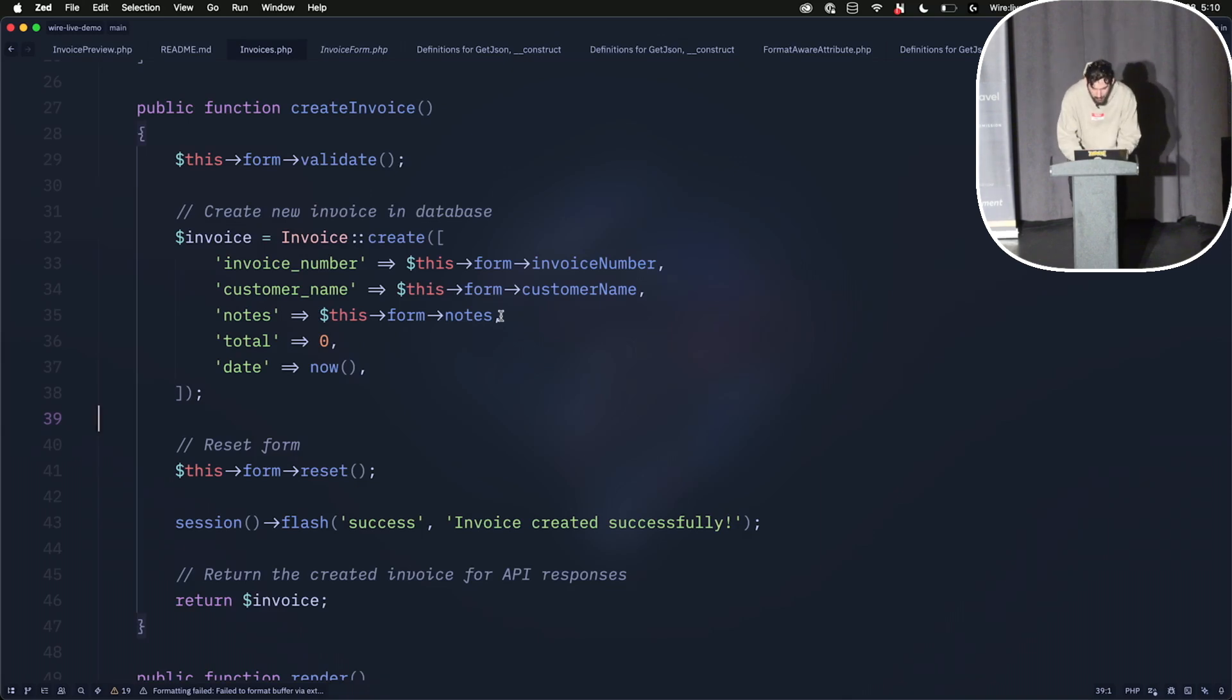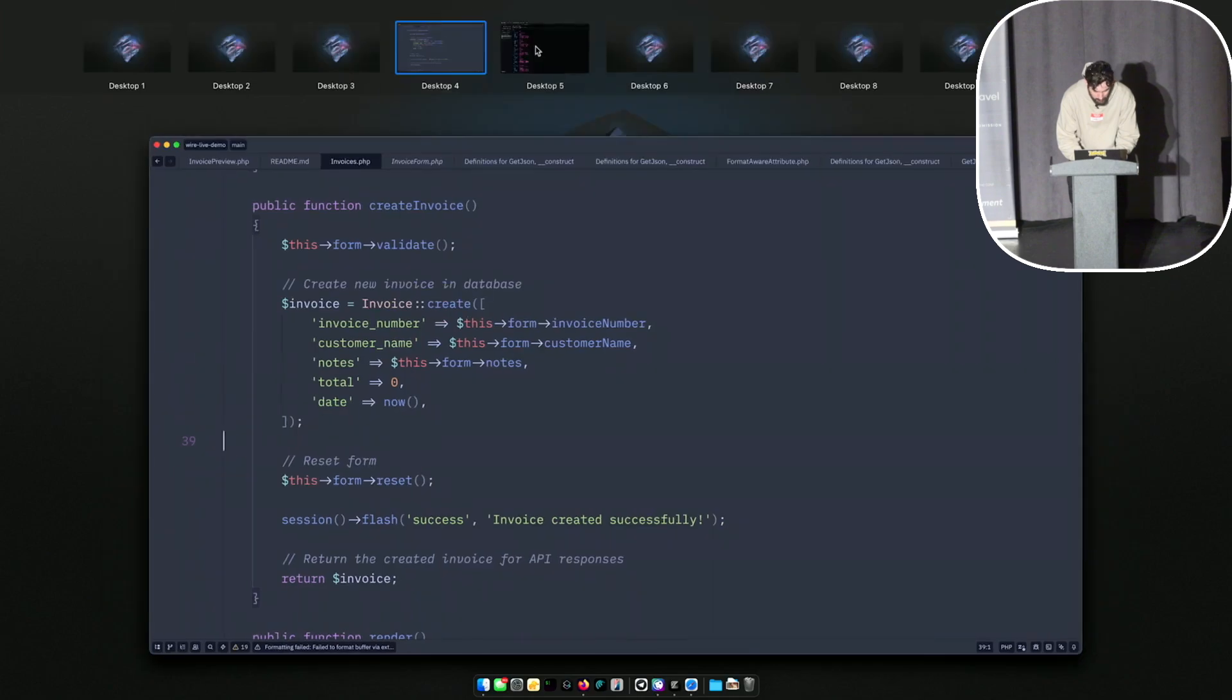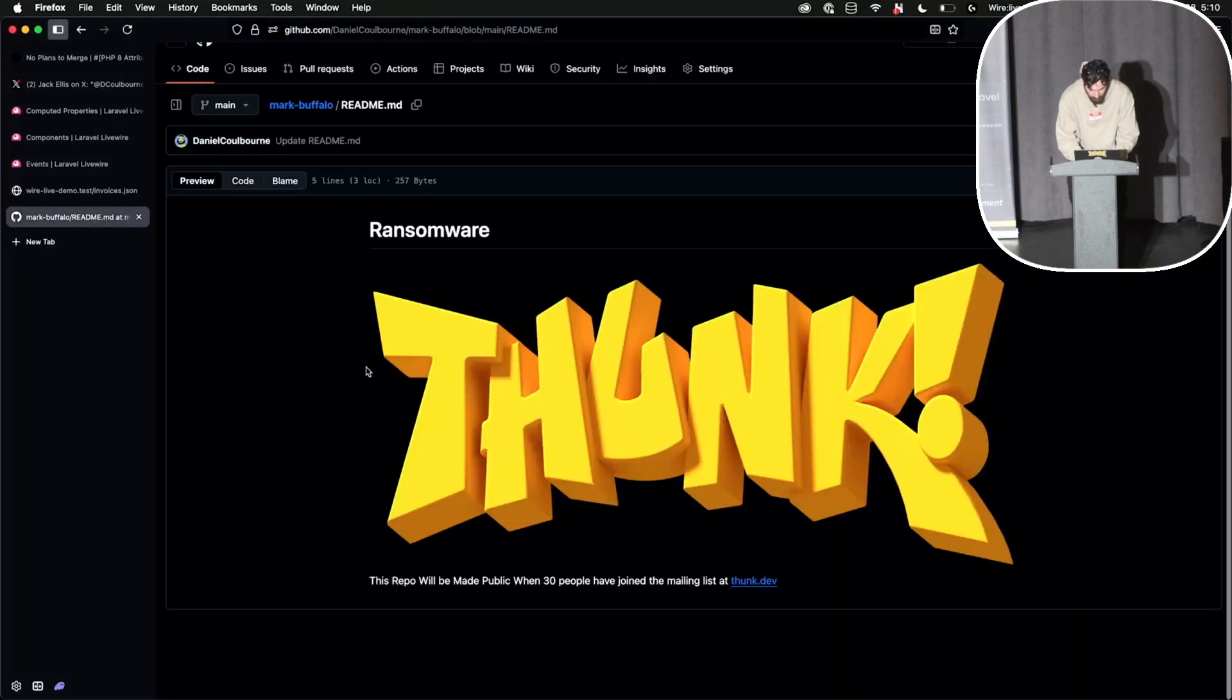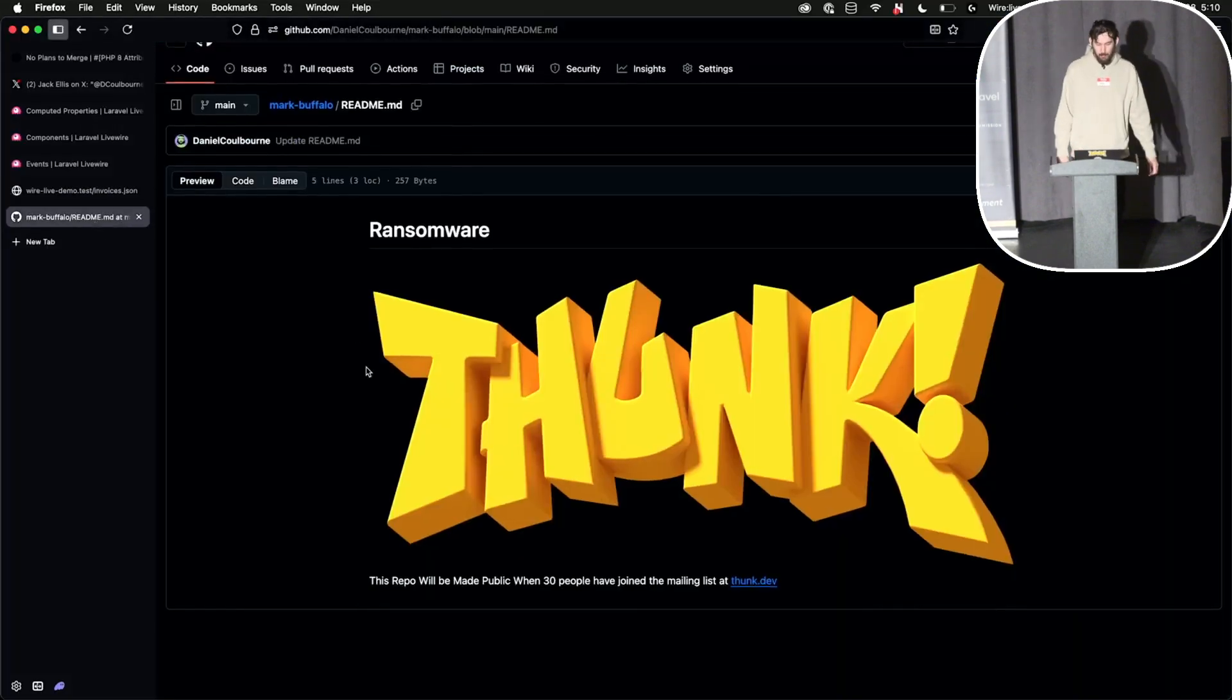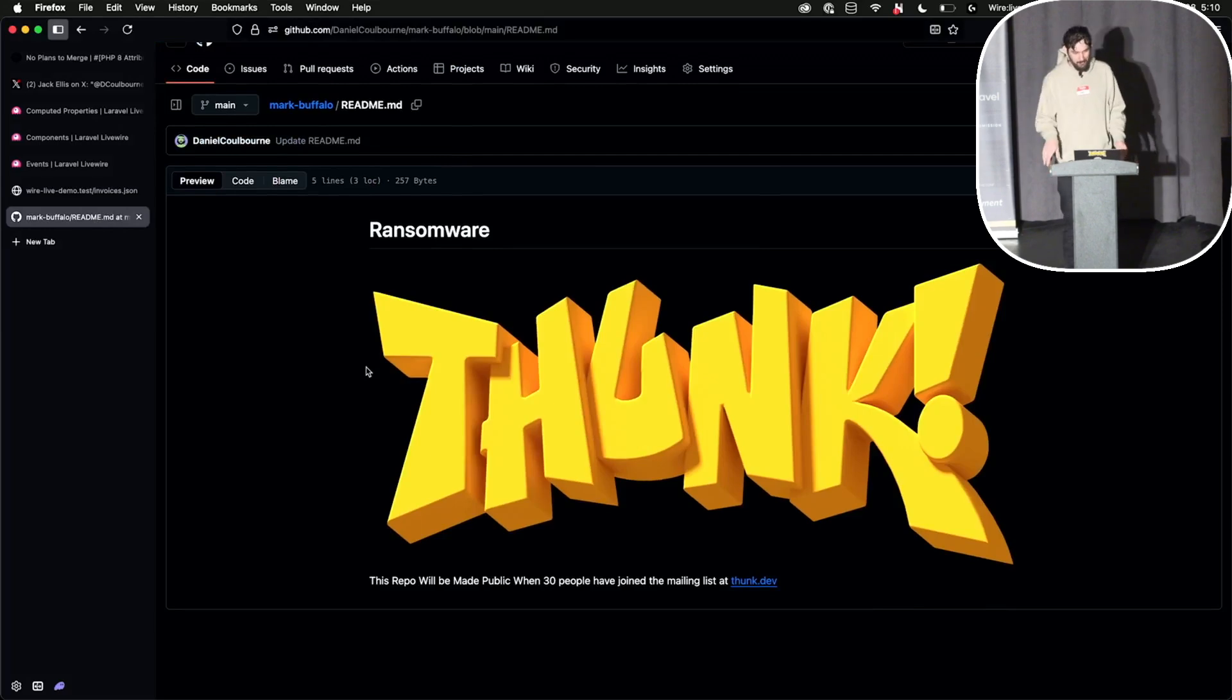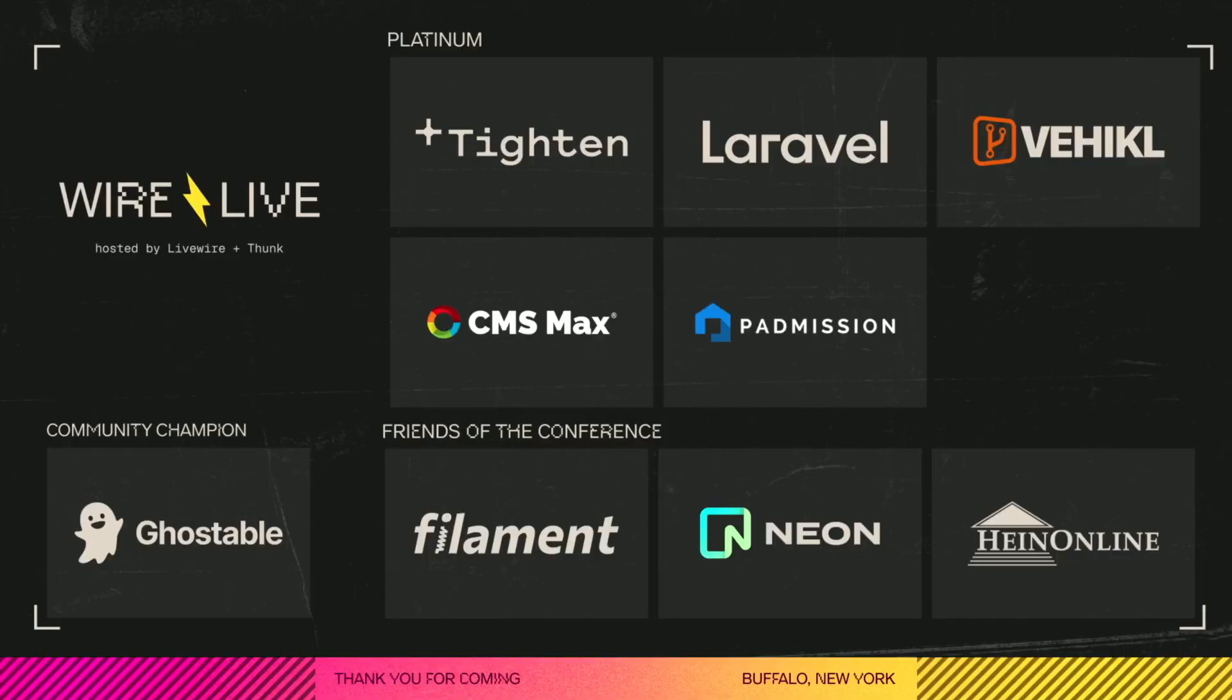And since I know that many of you will want this code, this is ransomware. This repo will be made public when 30 people have joined the mailing list at thunk.dev. Thank you very much.